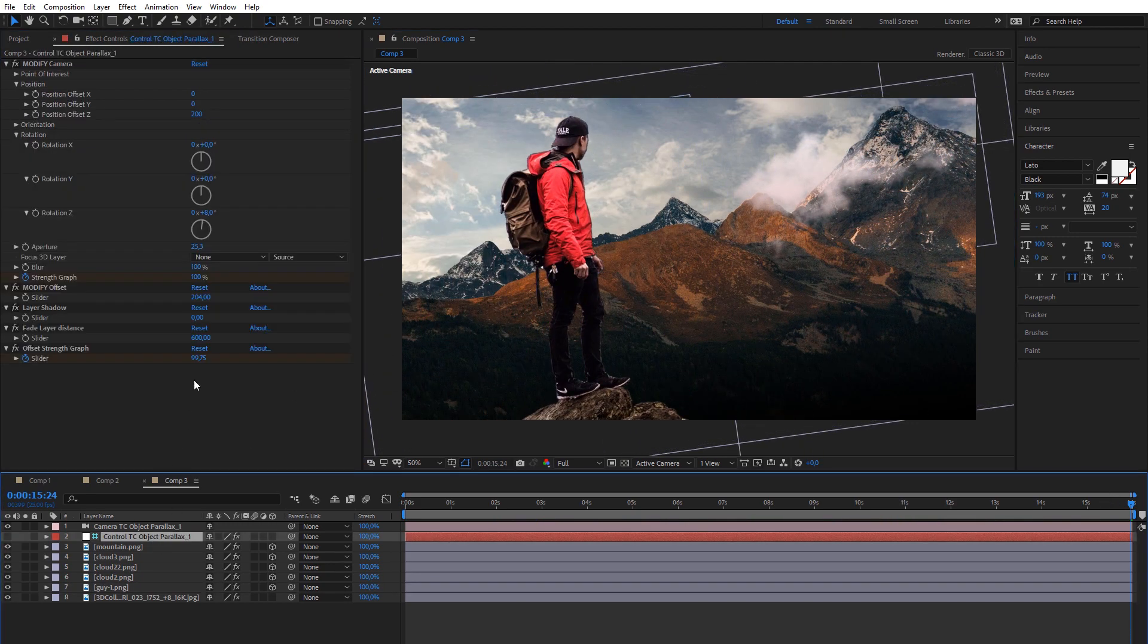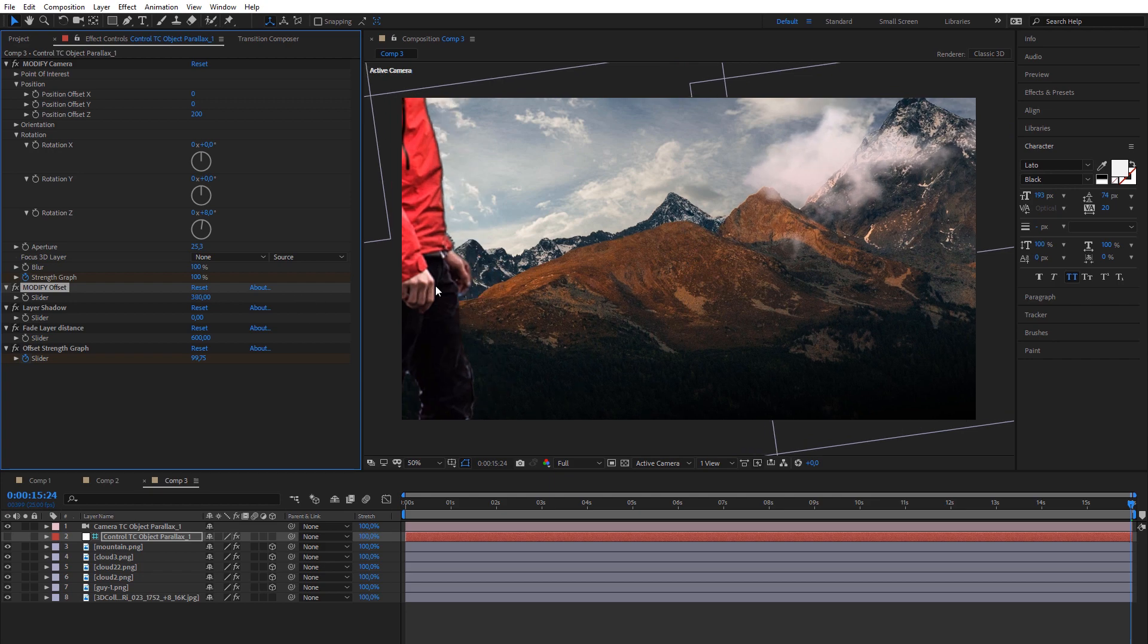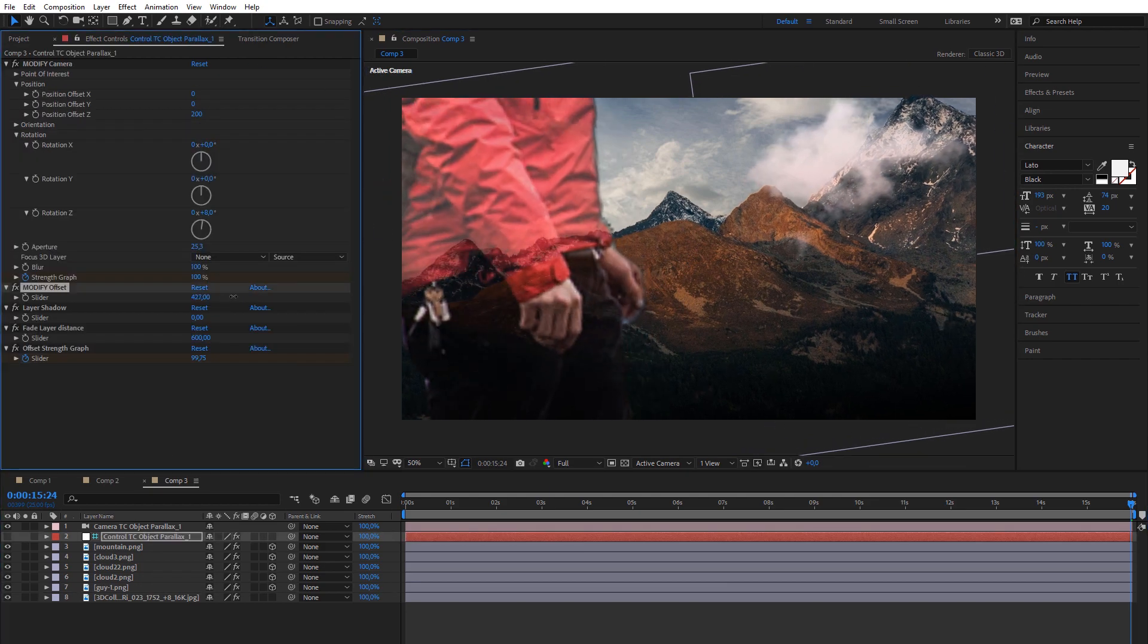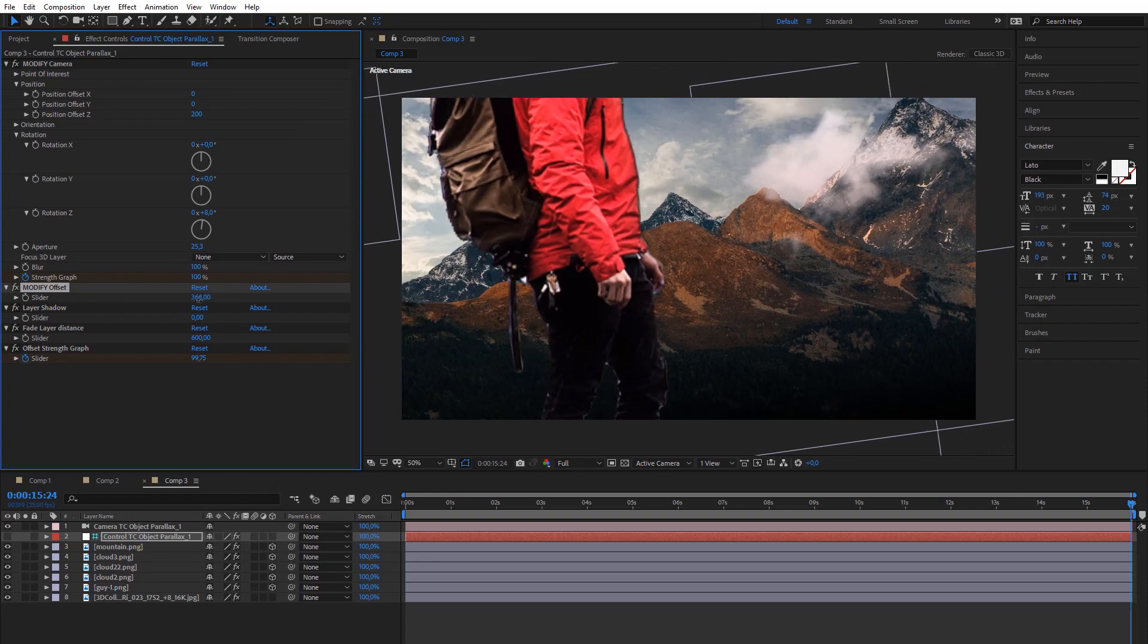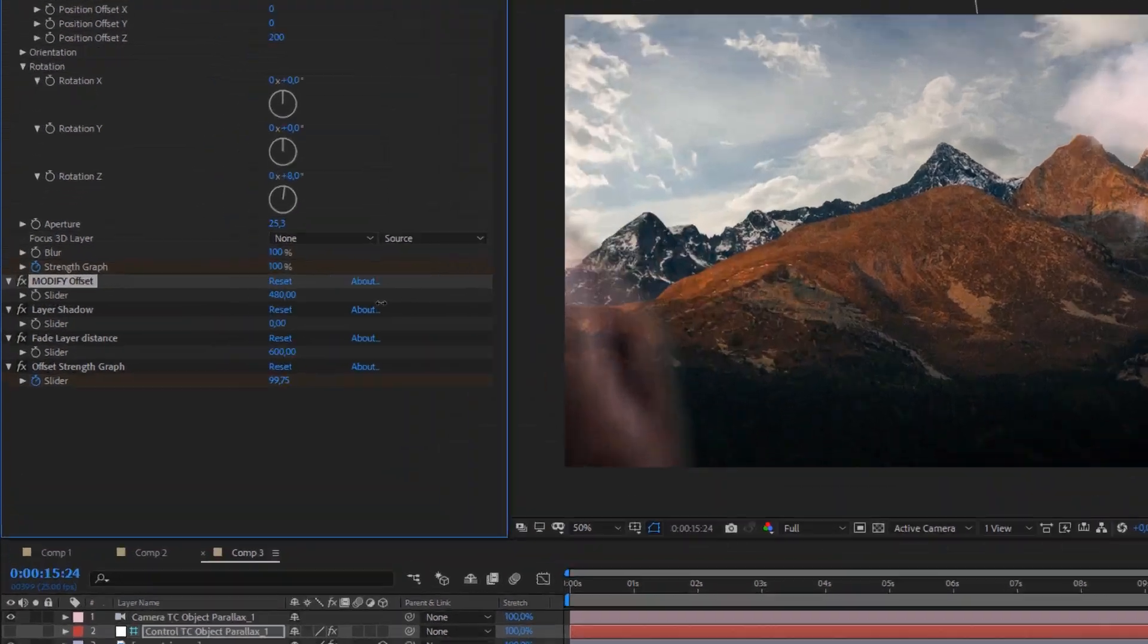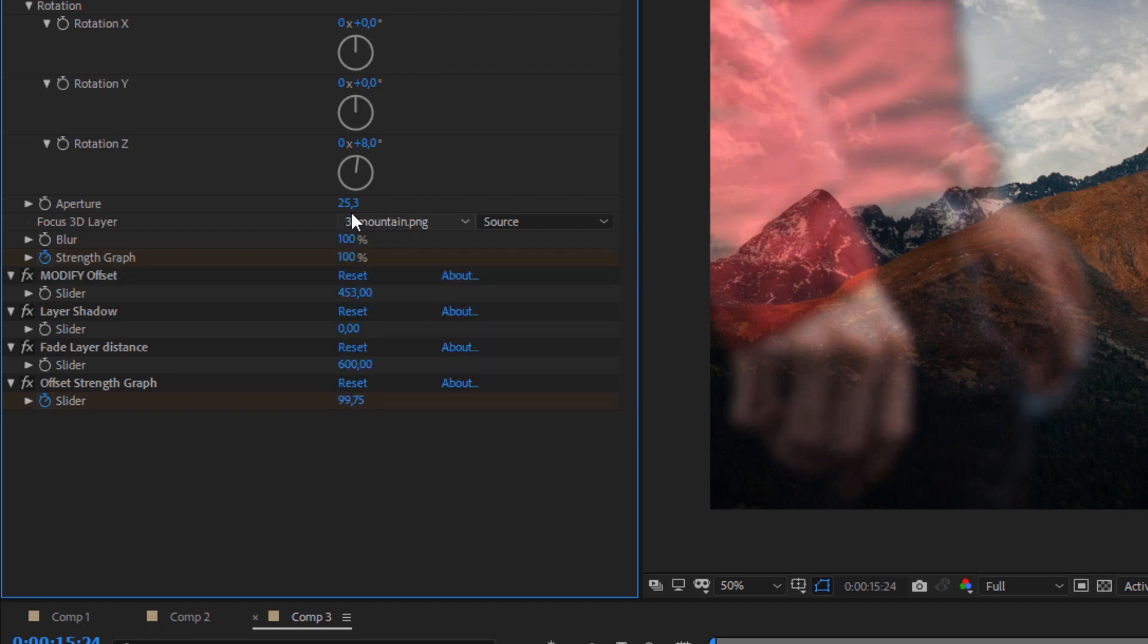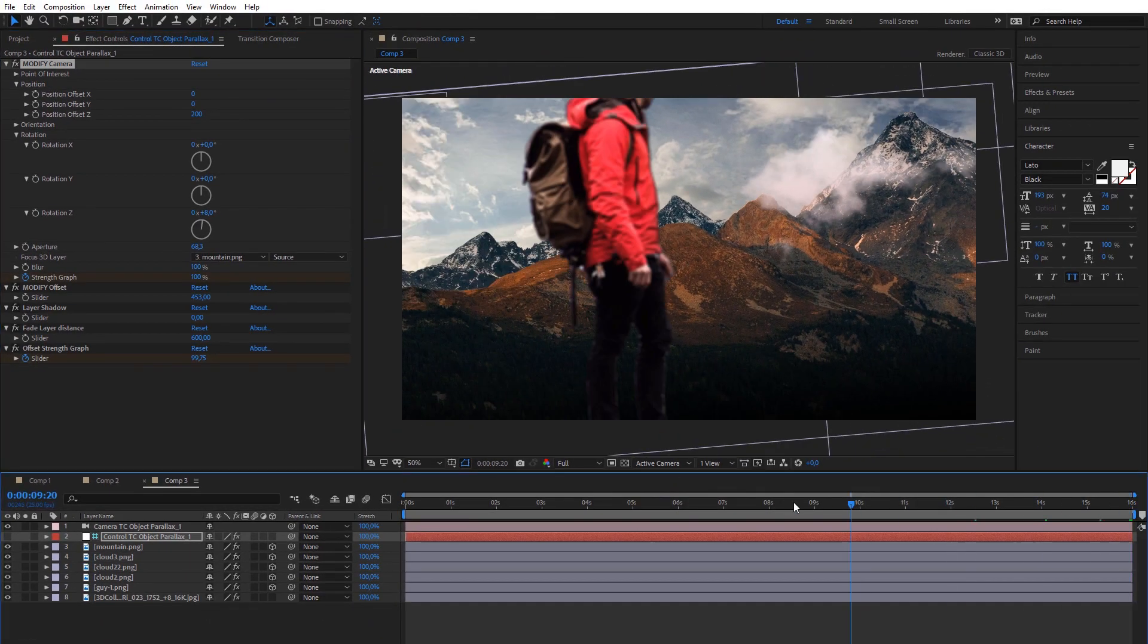Offset Parallax has also a very important expression which makes layer invisible when it moves too close to camera. You can control distance from camera where layer starts to become invisible in control panel. Also, you can choose focus layer and add more aperture to make a cool depth of field blur effect.